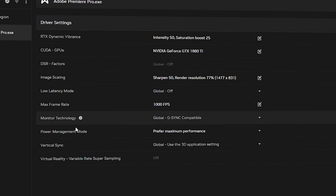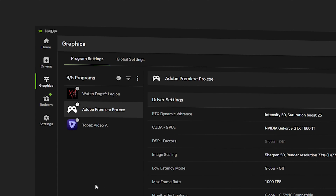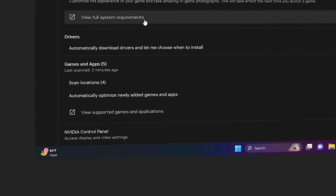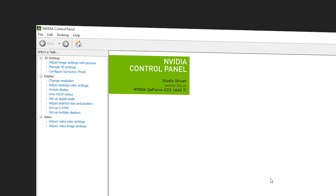Those are the basic settings in the NVIDIA app. Now we're going into the NVIDIA Control Panel to apply customized settings. Go to Settings, scroll down until you see the NVIDIA Control Panel, and click the Open icon. Once inside, go to Adjust Image Settings with Preview.